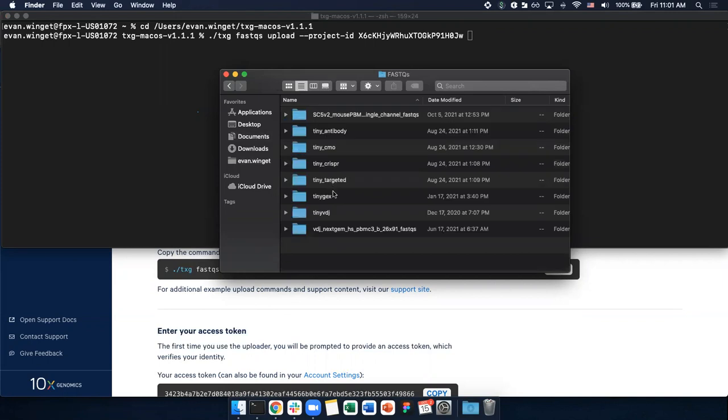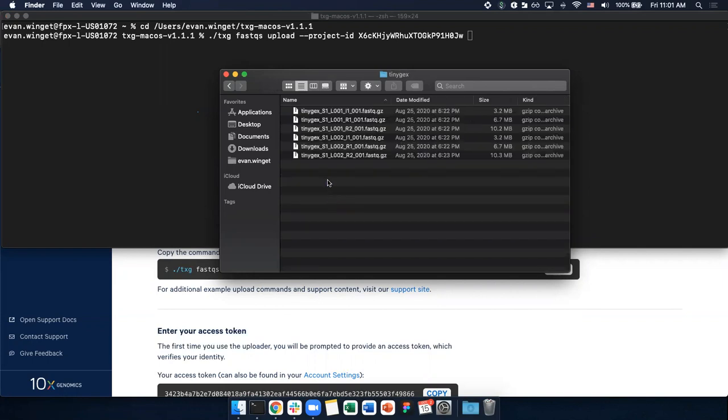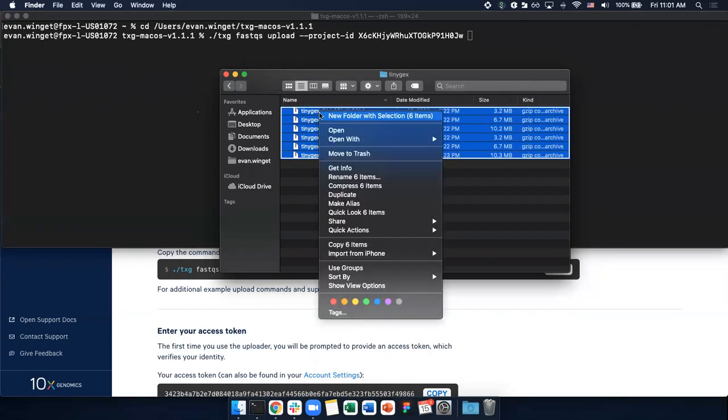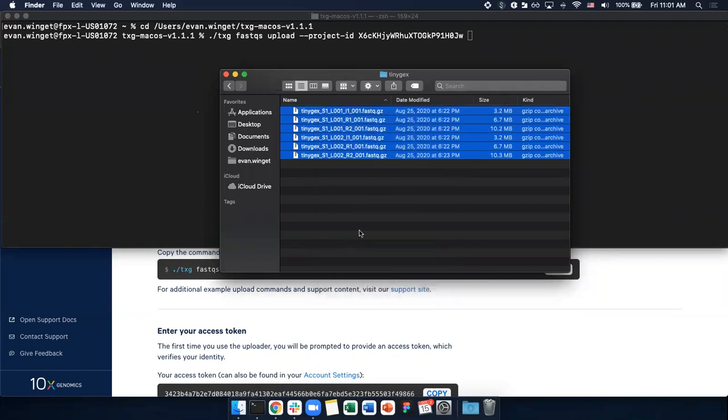For this tutorial, we will upload the tiny gene expression FastQ files. I'm going to open this folder, select my FastQ files, and right-click to copy the paths.